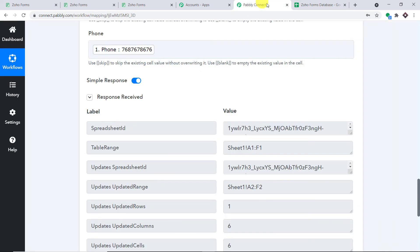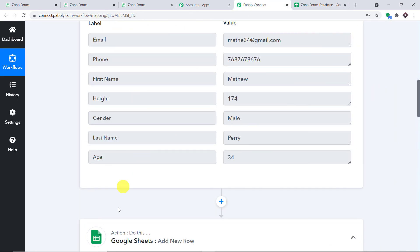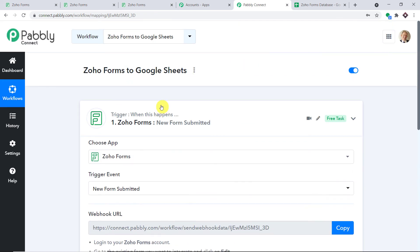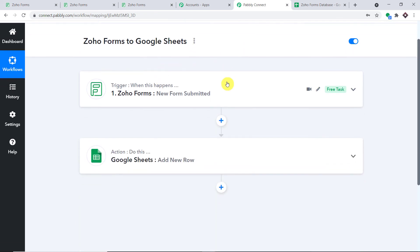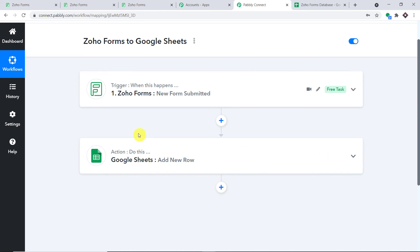The presence of this data indicates a successful integration between Zoho Forms and Google Sheets. Before you leave, let me explain the whole mechanism in a nutshell. First, you integrated Zoho Forms to Pabbly Connect, and then you integrated Pabbly Connect to Google Sheets. So now there is a perfect flow of data between Zoho Forms and Google Sheets.